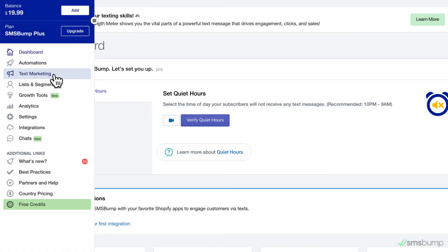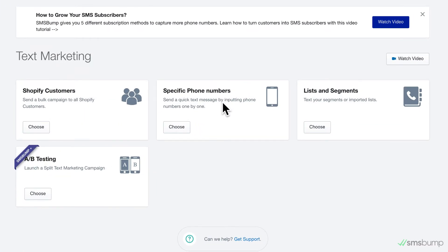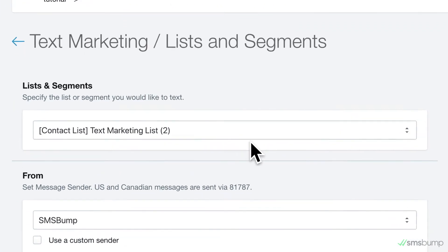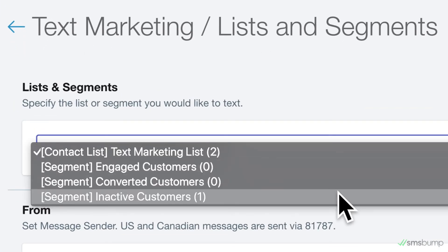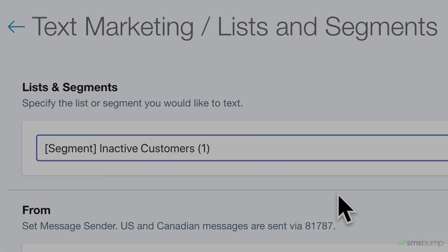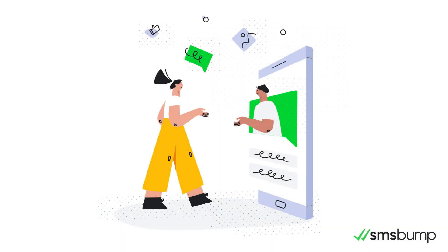That's basically it. Once you create your lists and segments in SMS Bump, you can select them for your different SMS marketing campaigns over here. This makes it super easy to build text marketing promotions for narrow or broad audiences that are well-segmented and targeted.